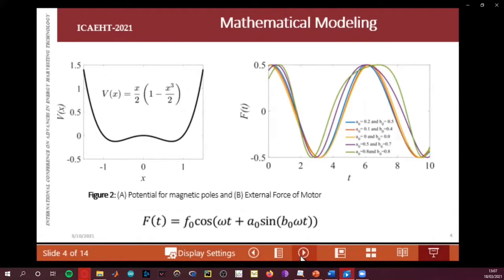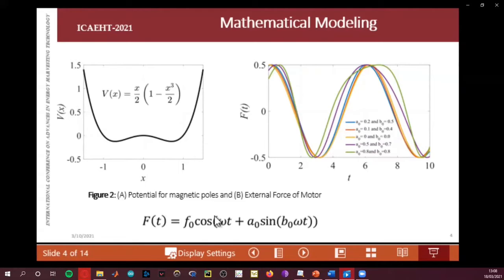For the potential of the magnetic beams, this equation is used. The plot shows the behavior of the magnetic poles — there are magnetic poles here and here — for this potential equation. The external force from the non-ideal motor is described by these parameters.